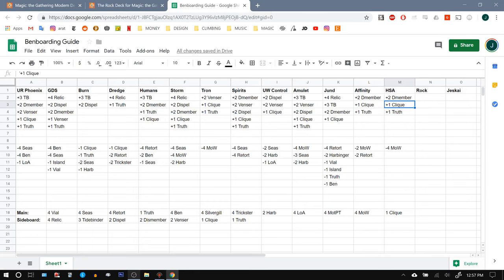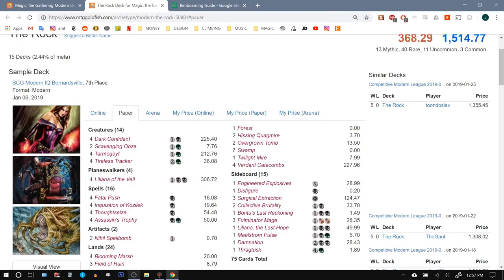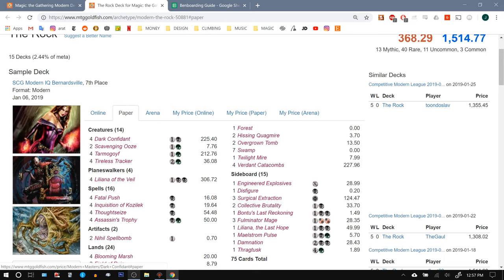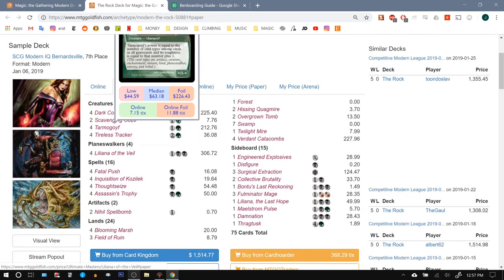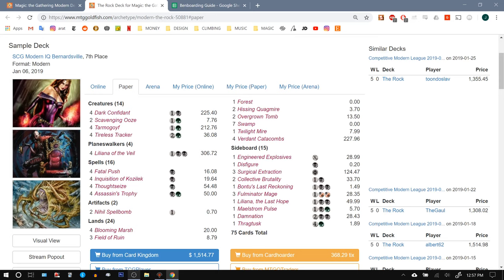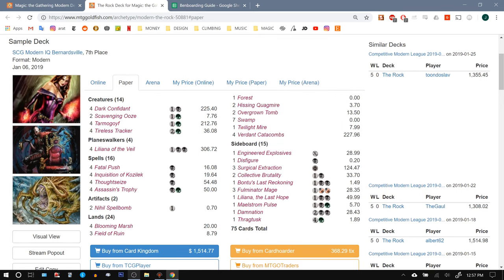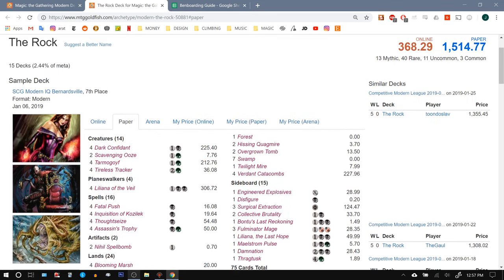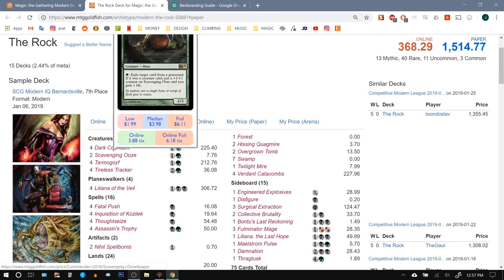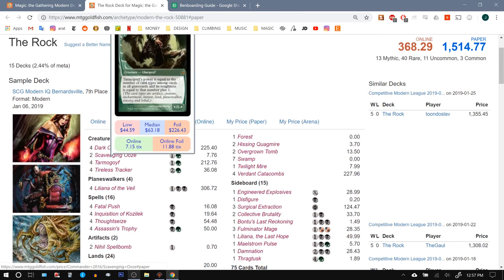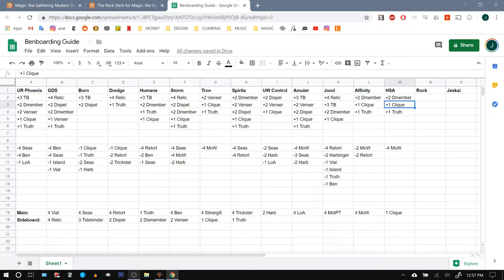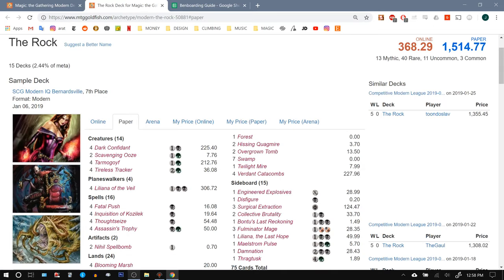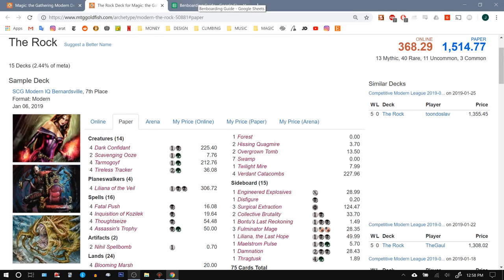So let's give it a think about what we want to do against them. Clearly, Scavenging Ooze and Dark Confidant care a great deal about the Graveyard. So bringing in Relics seems kind of a no-brainer. Just thinking about other effects that Relic is good against. It's good against six of their 14 threats. So I like bringing in the four Relics. Also, some of these decks will run Grim Flayer, in which case, obviously, Relic is going to be even better.